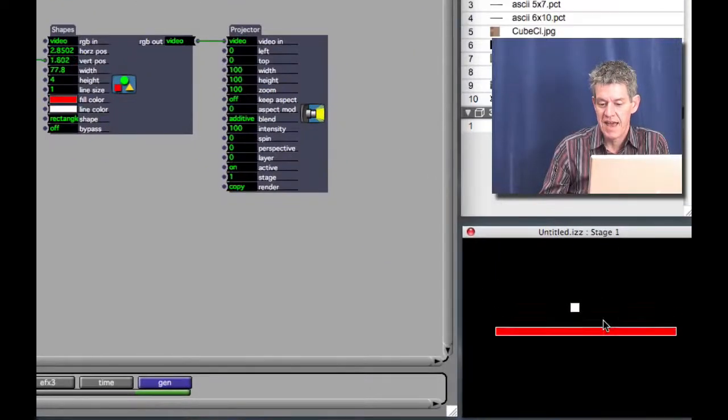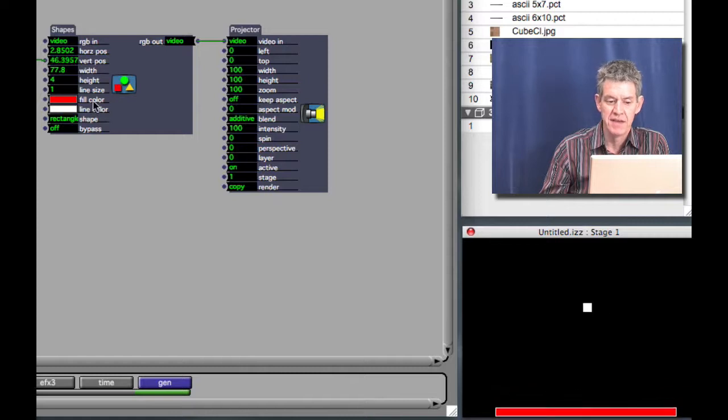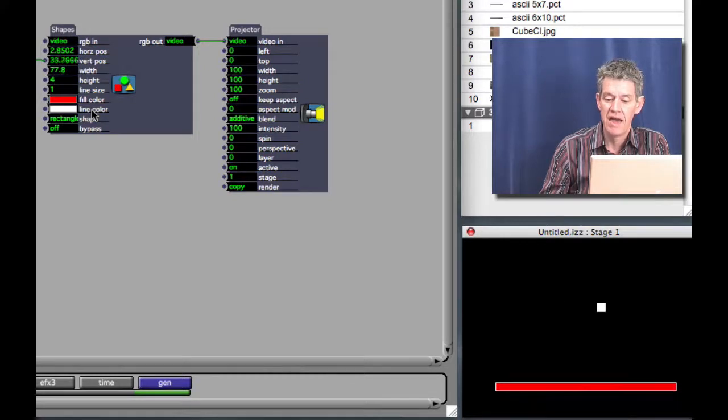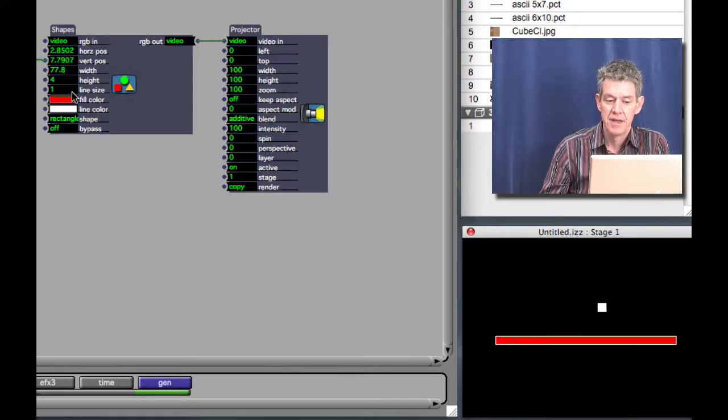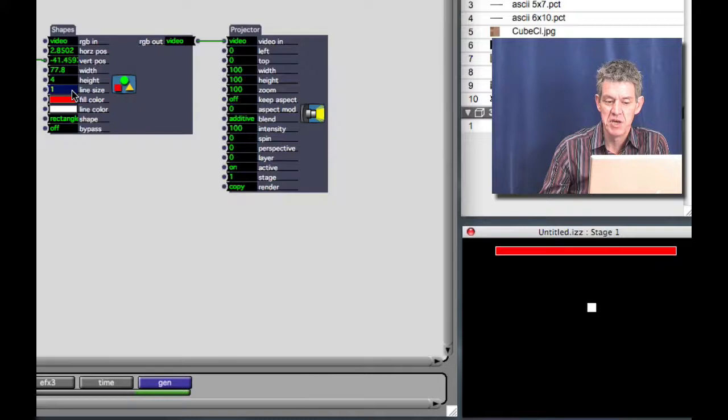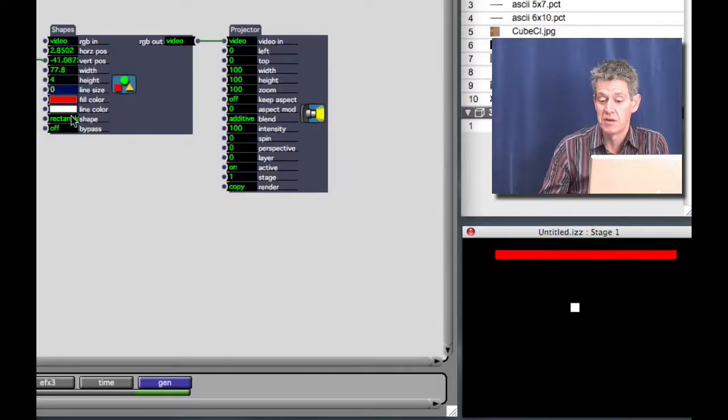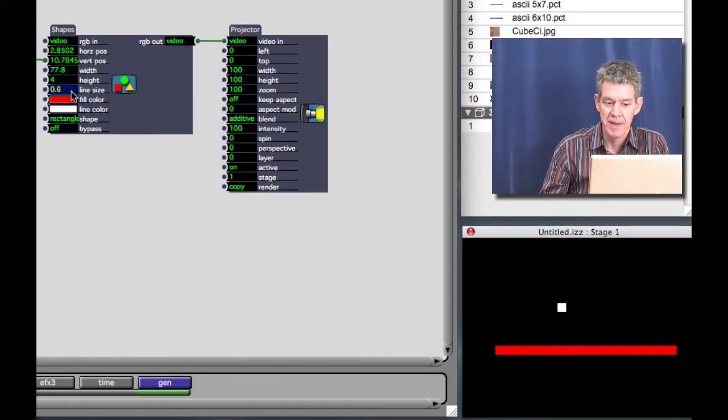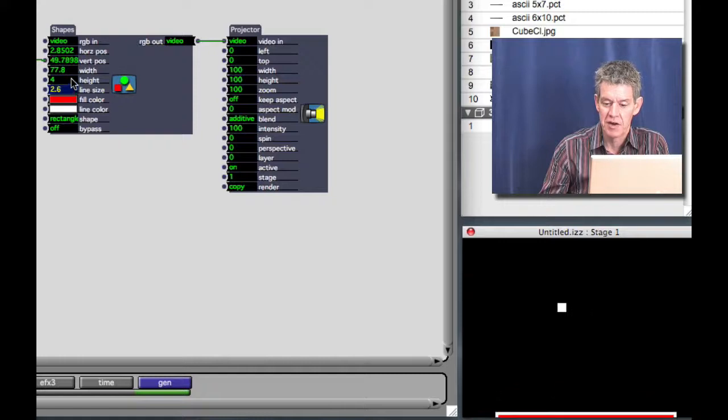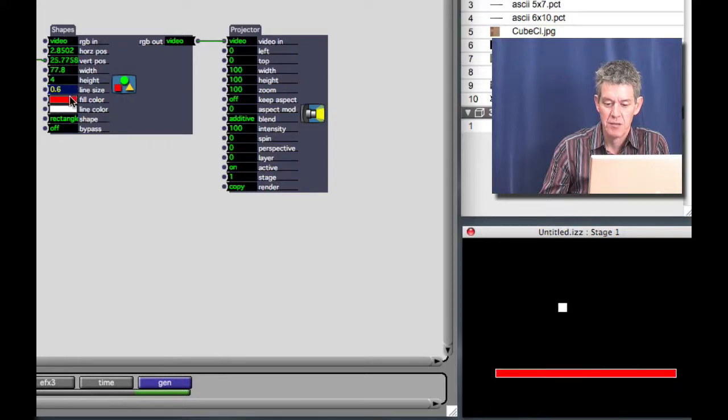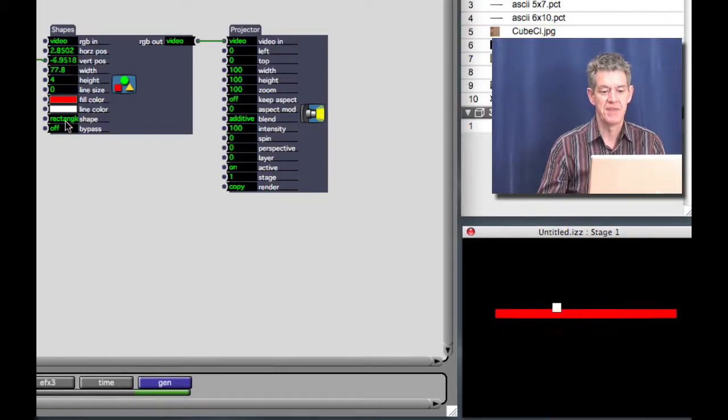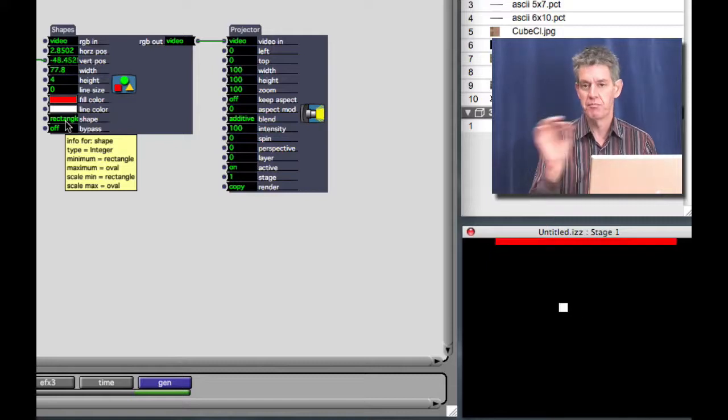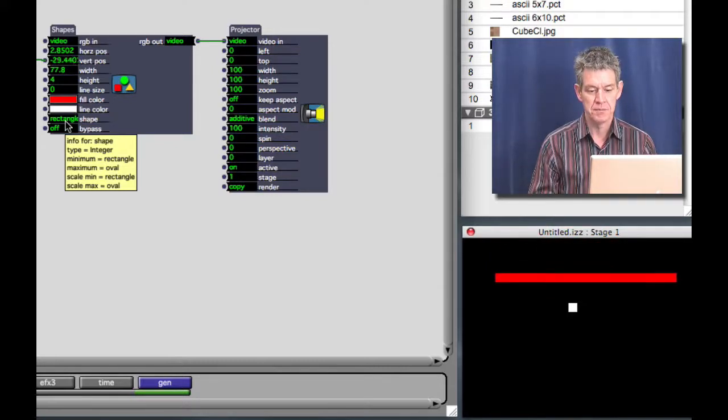Now you'll notice that it has actually a white outline. That's because there's the fill color and the line color. Now I can make that line disappear by setting the line size to zero. Or if I wanted to, I could make it thicker by setting it to a higher number as you can see. But for now, I'm going to set the line size to zero so I just have this perfectly red line moving up or down.